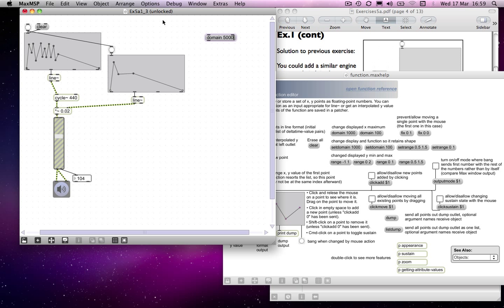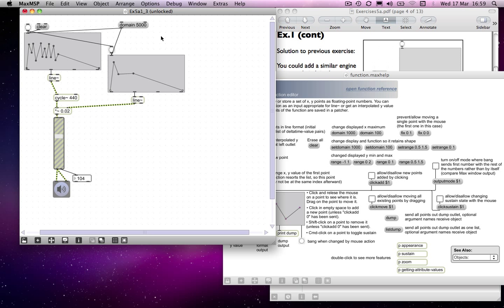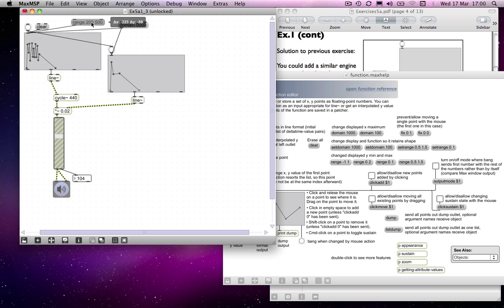So I'll take that idea and send a message of 'domain 5000.' If I connect that to both objects, then we can change both at the same time, which is handy. We get the squashing up of data to allow room for extra space at the end. That's the domain message, and we can do exactly the same with the range. I'd put in a message of 'range 200 500' to go between 200 and 500 hertz. I can send that to the pitch object — I don't want to send it to the amplitude object because that's not how we want it to behave.